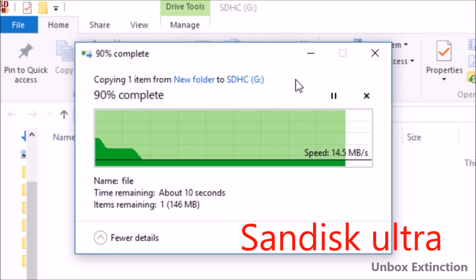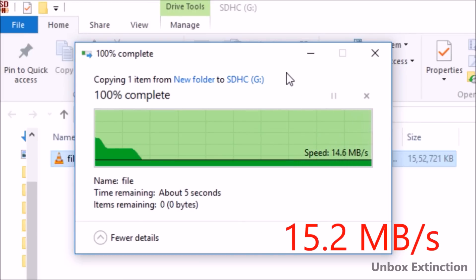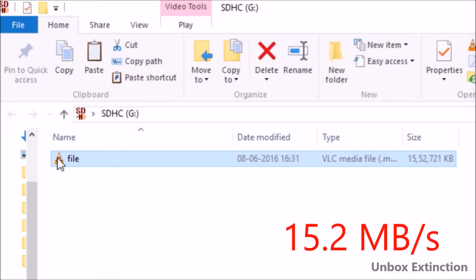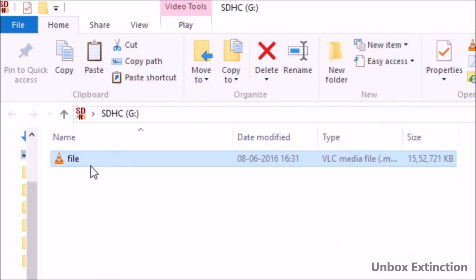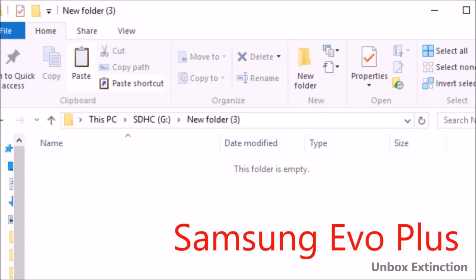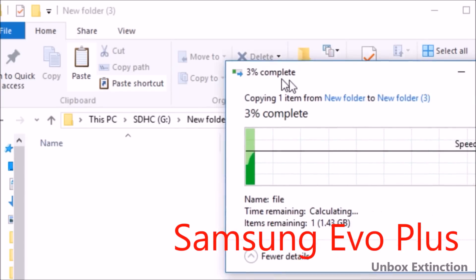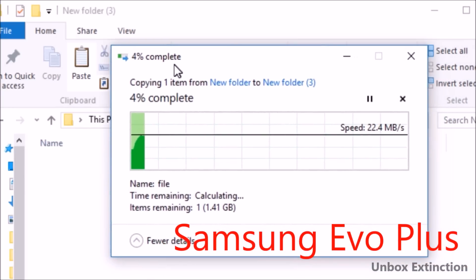Okay, so now we are testing the speed with this Samsung EVO Plus Class 10 32GB SD card. Again, we are copying this 1.5GB video file into this SD card.